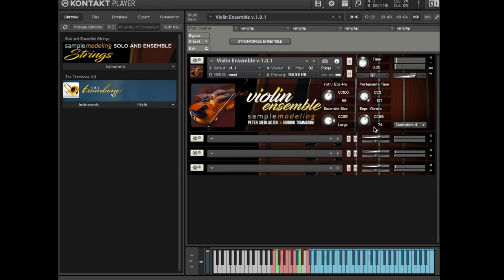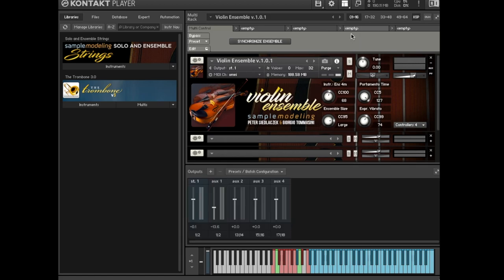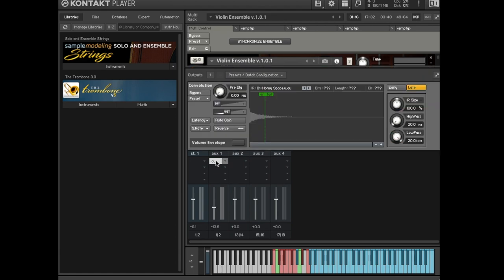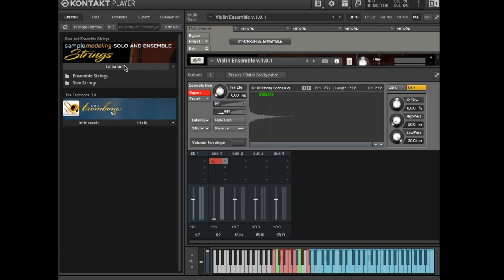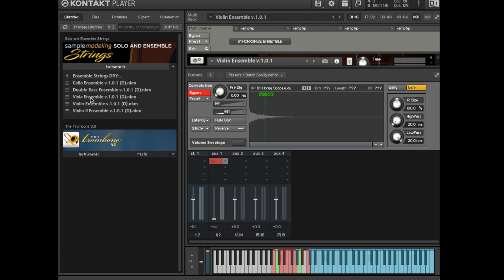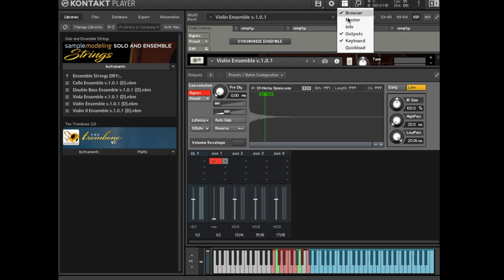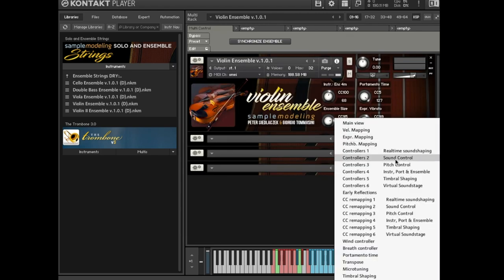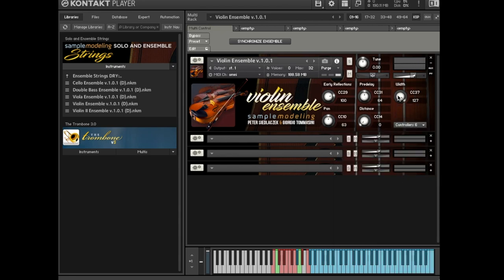Unlike solo instruments, the reverb for ensembles is placed outside the multi, in the output section of contact. It can be accessed here. If you prefer to use your own reverb, you can bypass the convolution and set the reverb return level down to zero. Alternatively, you can load the dry version of the ensembles provided in a separate folder. The width and position of each ensemble can be controlled by these knobs on the Virtual Soundstage page.